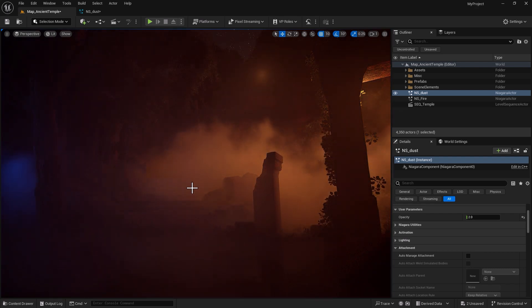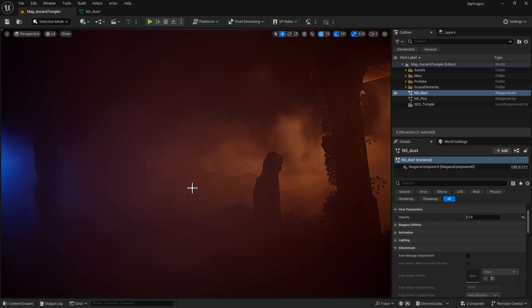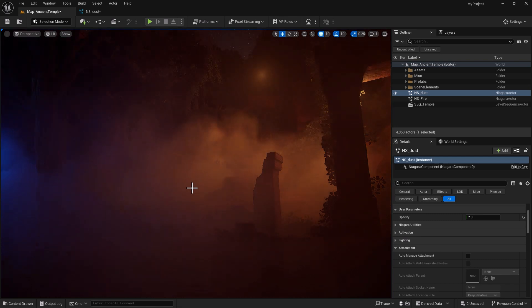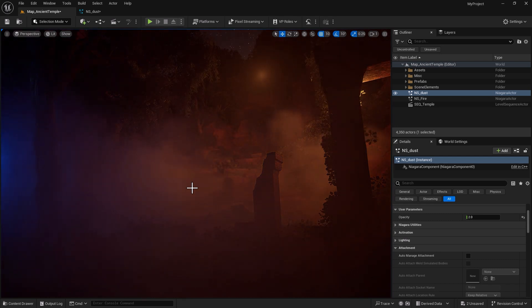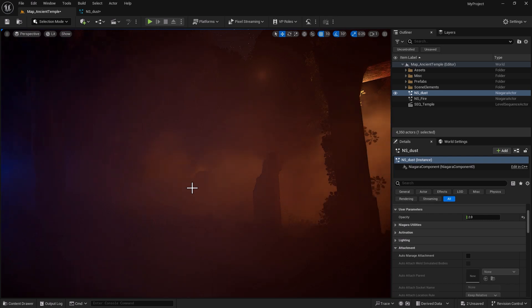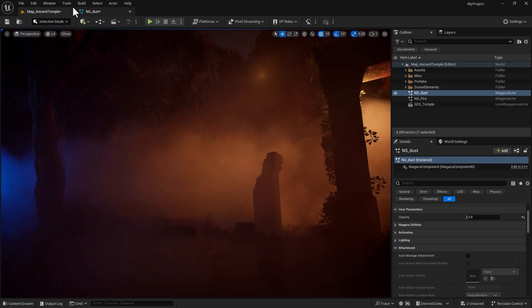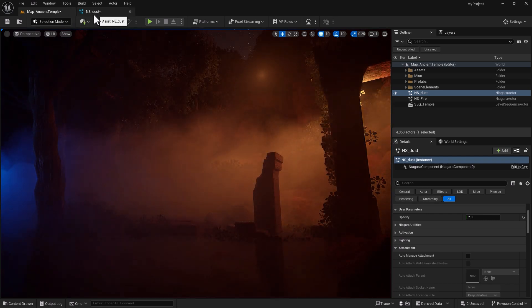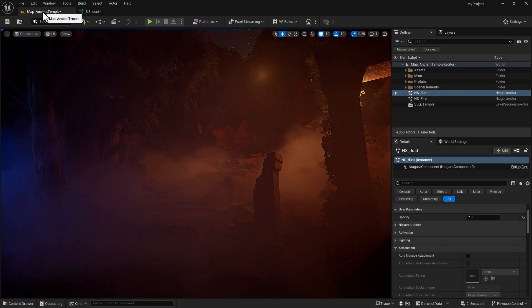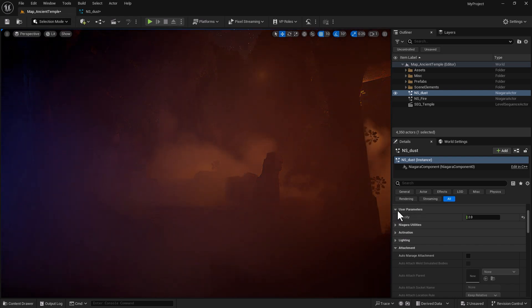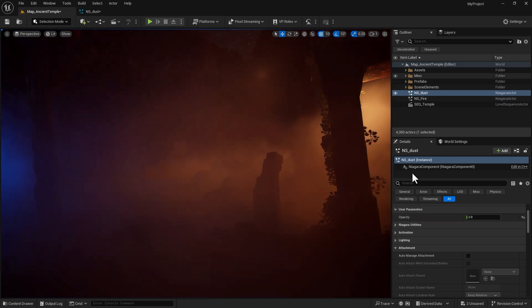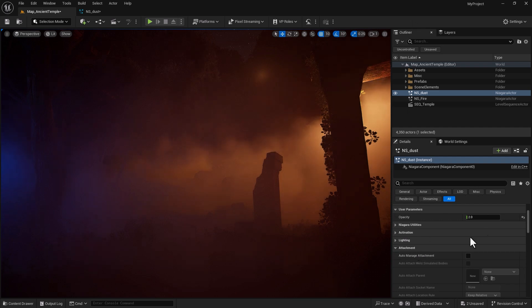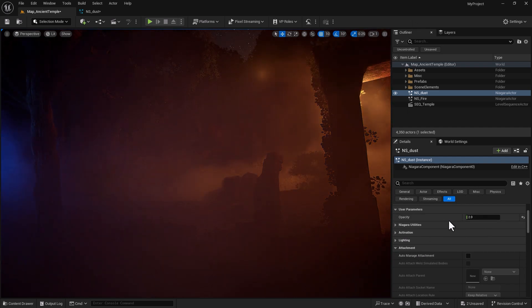So this is the simplest form of applying user parameters and you can do it for pretty much all of your key properties within your Niagara system. Instead of going back and forth between your main system and your level, just expose that property and parameter in your main user interface and control it this way.